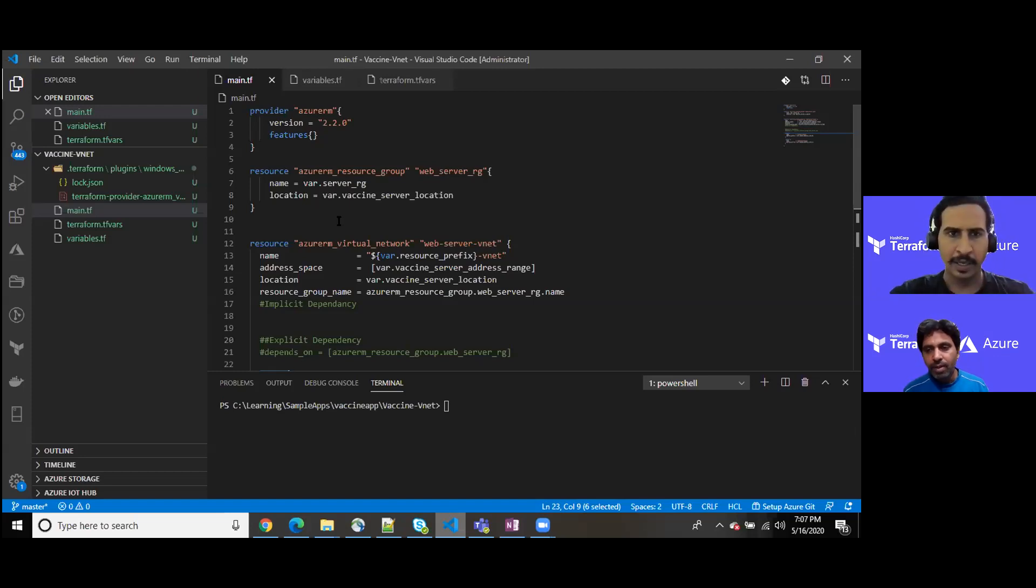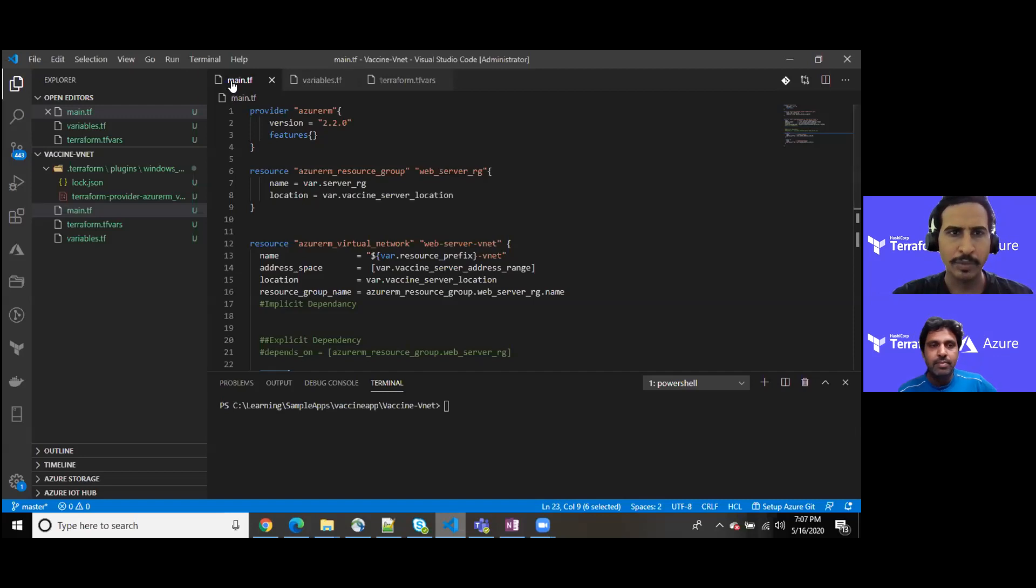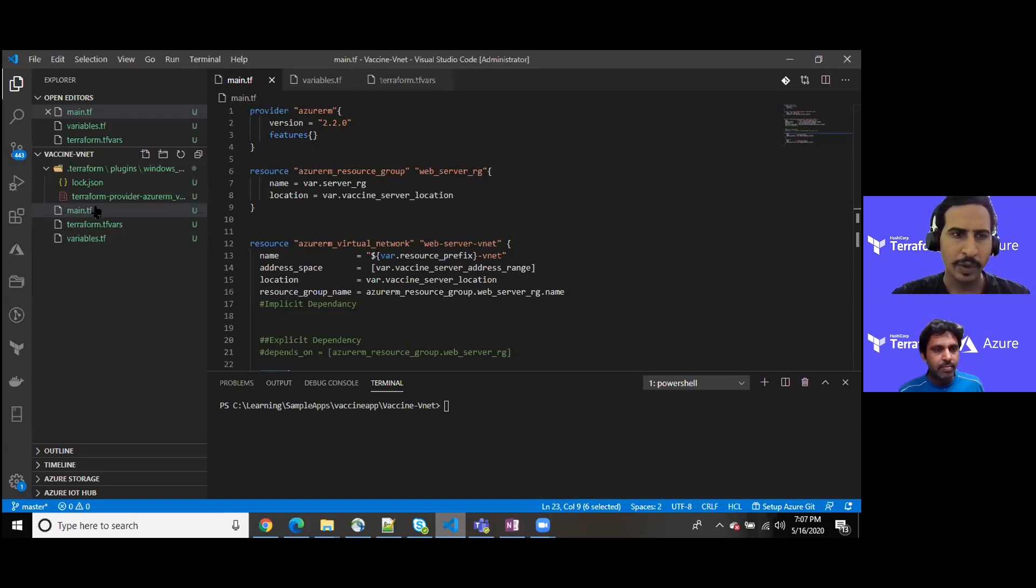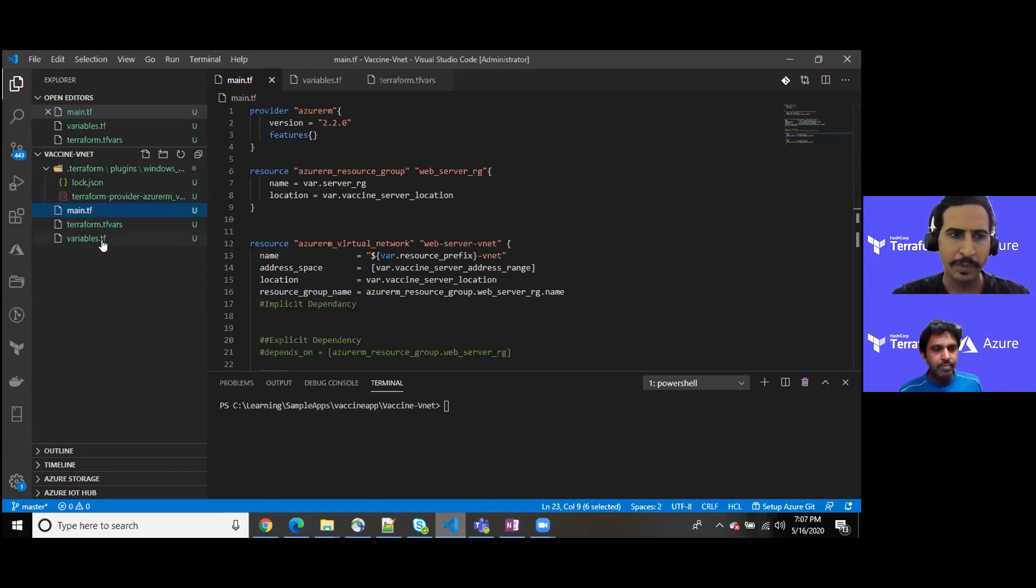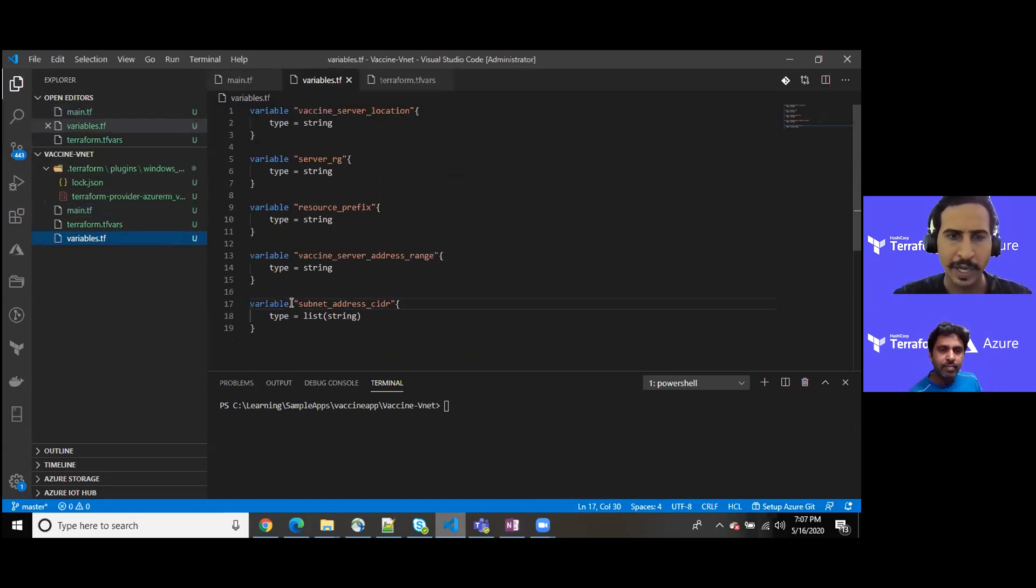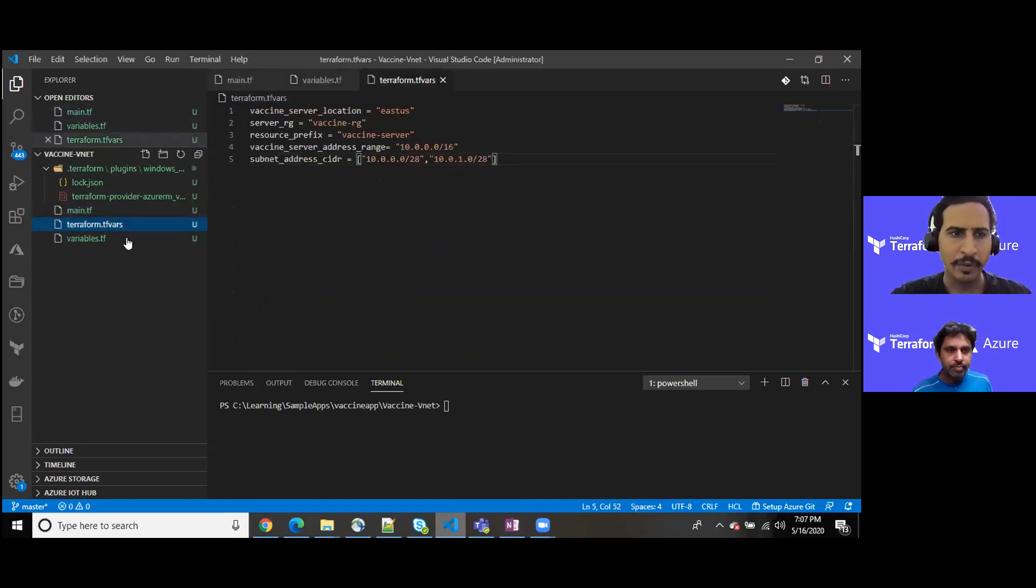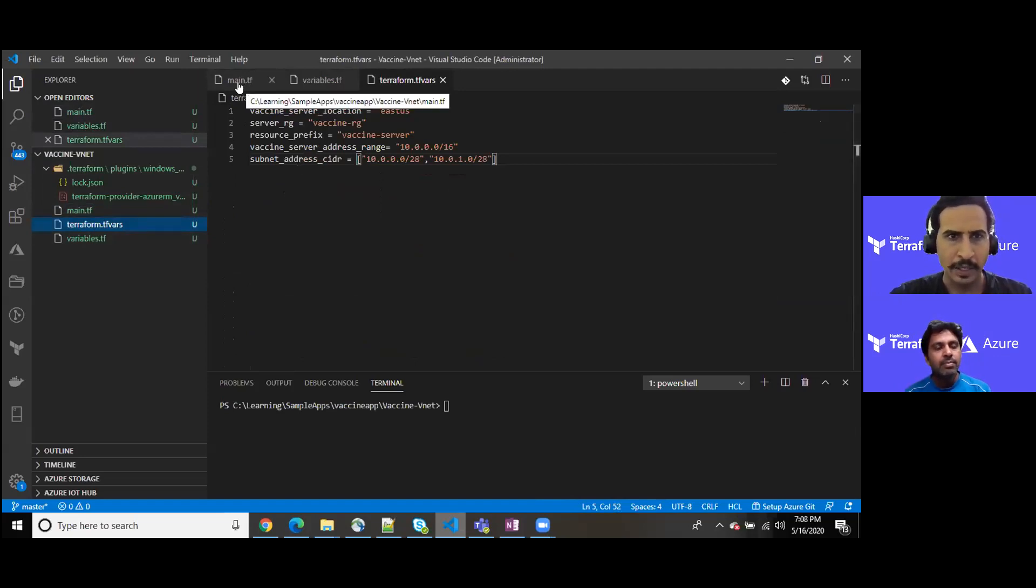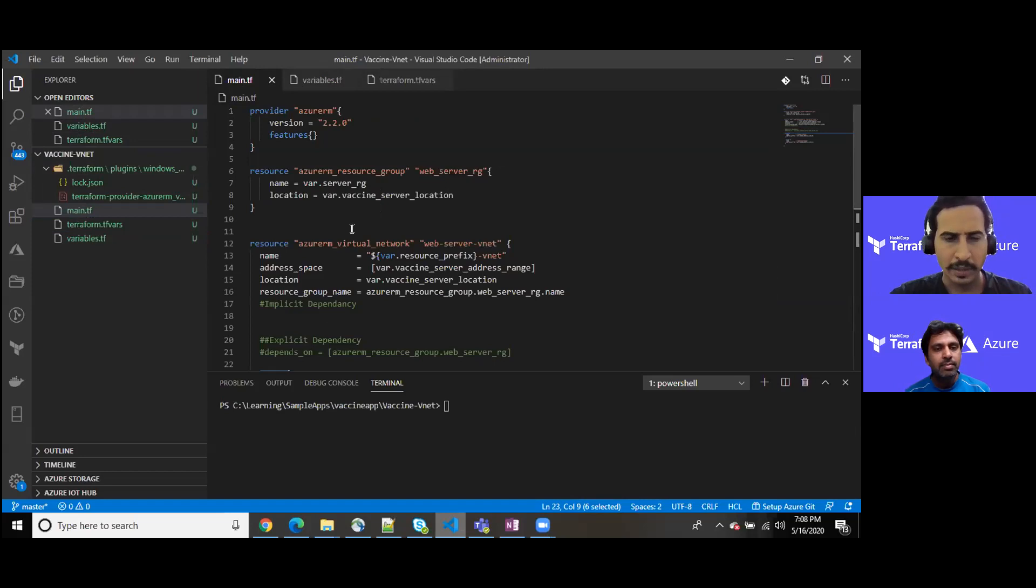Moving ahead, as you can see I am into my main.tf file, and on the left side I do have my solution structure where I have main.tf, variables where I have defined certain variables, and into the terraform.tfvars file I have kept some actual values of them.